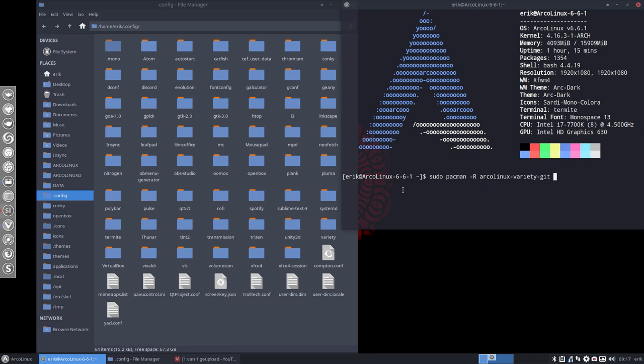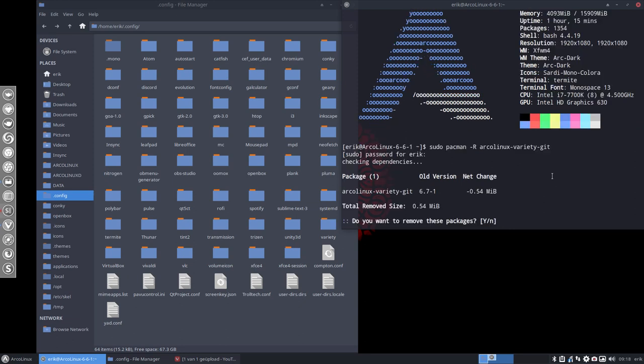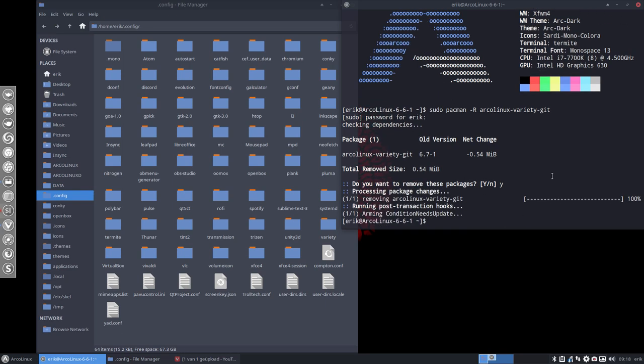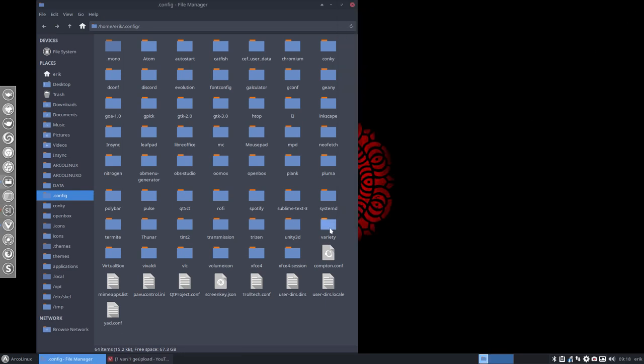So this folder in here is also in the etc skel. So if we delete this one then it's really really gone and it will not be updated anymore. So this is a manual delete.